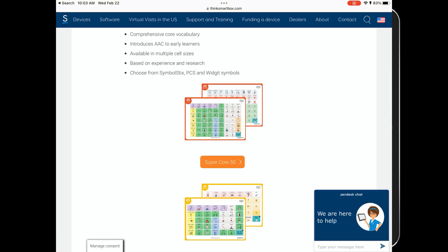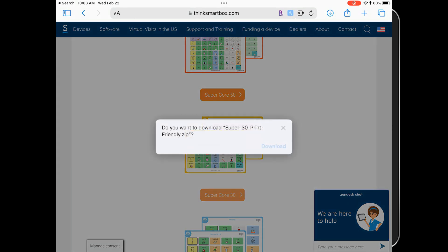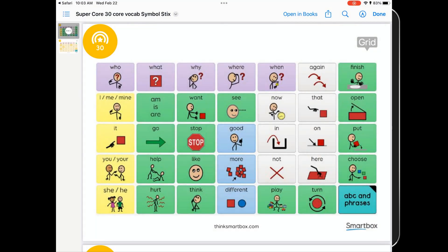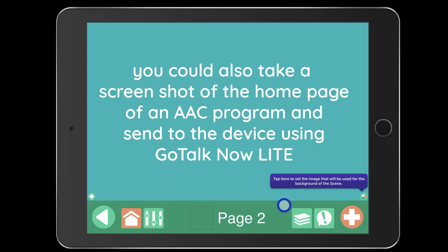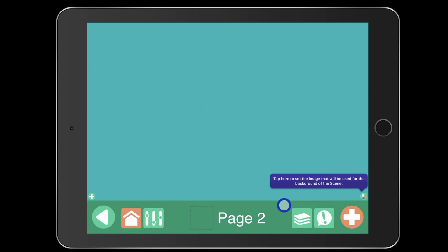So what I did is I found the core board that I want to use and I took a screenshot of it from my iPad. You could also just take a picture of a physical board. However you want to get the picture to your iPad, it just needs to be in your camera roll. Side note: the visual scene page will only allow you to create up to 49 voice output buttons, so you can't have a core board that has more than 49 icons on it.